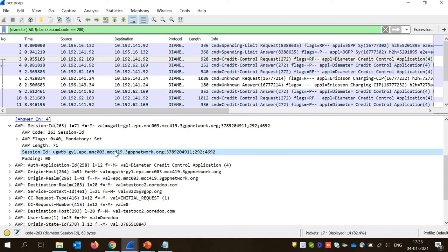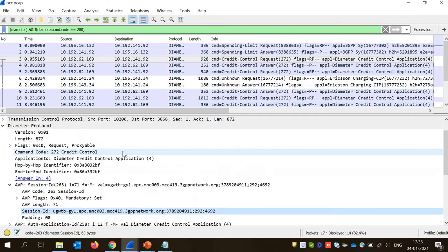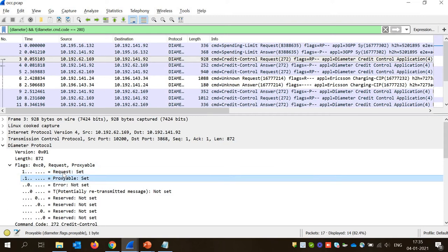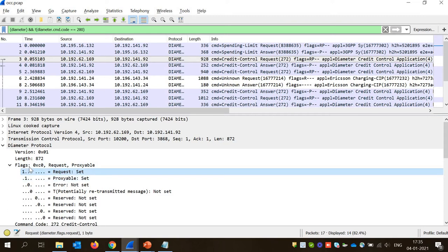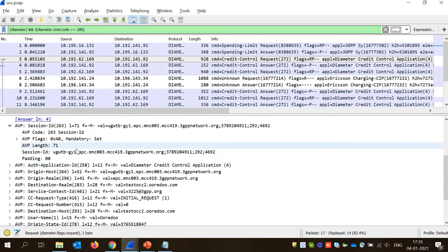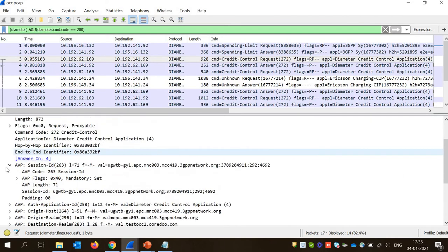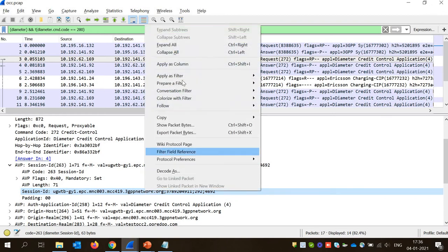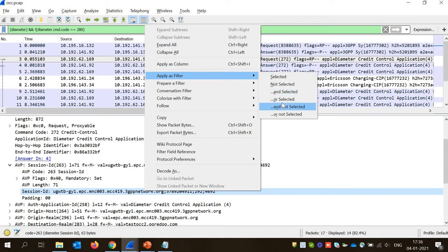One important thing: session ID is a unique identifier, so whether it's a request or a response, both must have the same session ID. This is a credit control request — you can identify it by the flag: request is 1, proxyable is 1, meaning this is a proxyable request. Now to find the answer message, let's filter by session ID since the answer will also have the same session ID. In Wireshark there is a way to group messages with the same session ID — right-click on the session ID, click apply filter, and select the option.